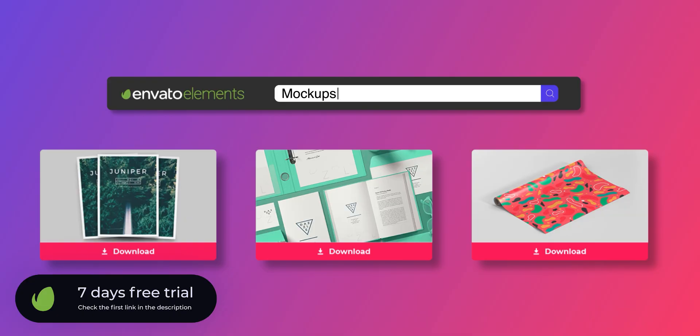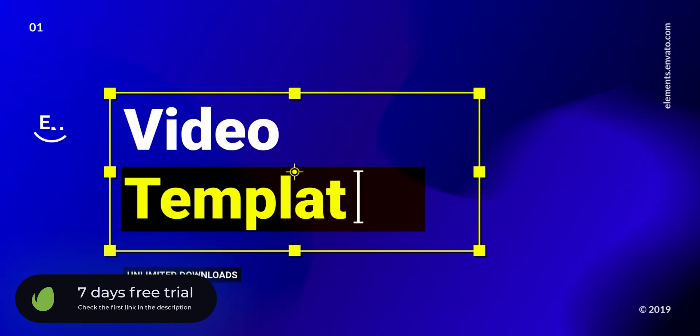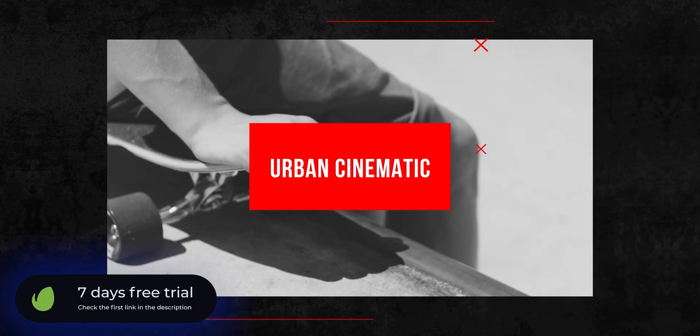This video is made possible by Envato Elements. Download anything absolutely free for 7 days. Check the first link in the description.